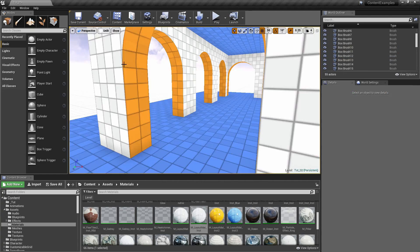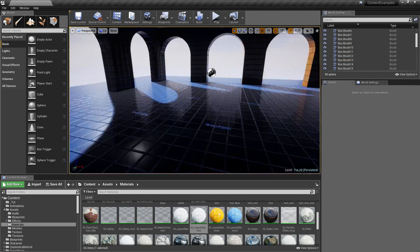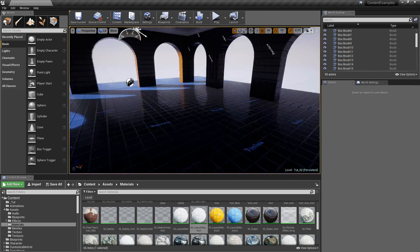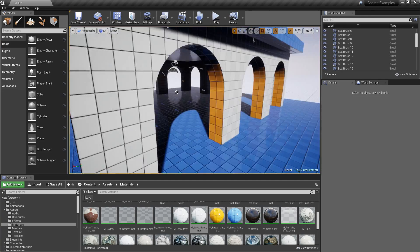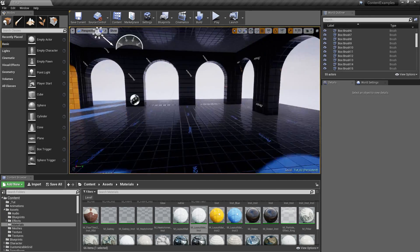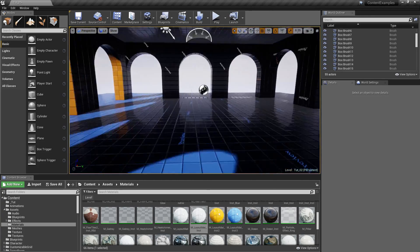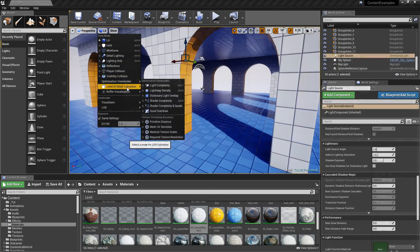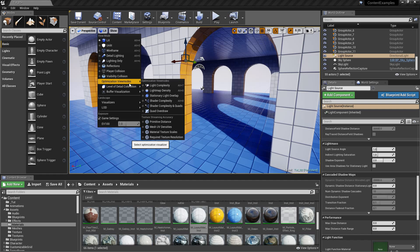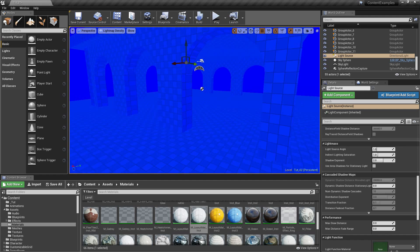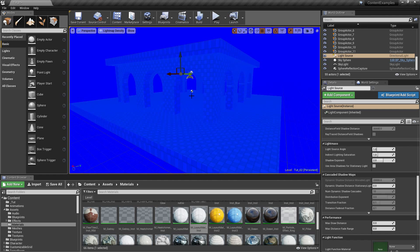Then we are going to duplicate that brush and build ourselves a room, and at that point I am going to show you how to build the lights and how to control the light map density on BSP brushes.